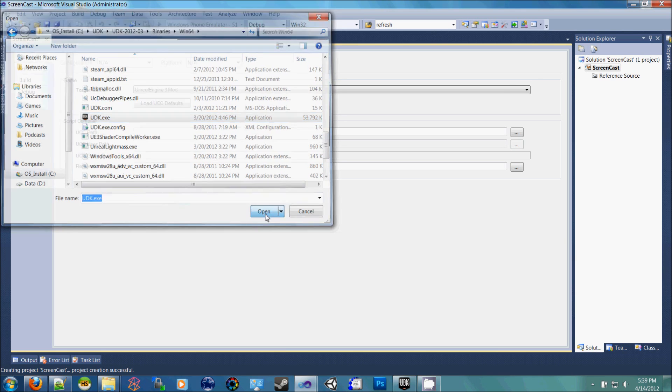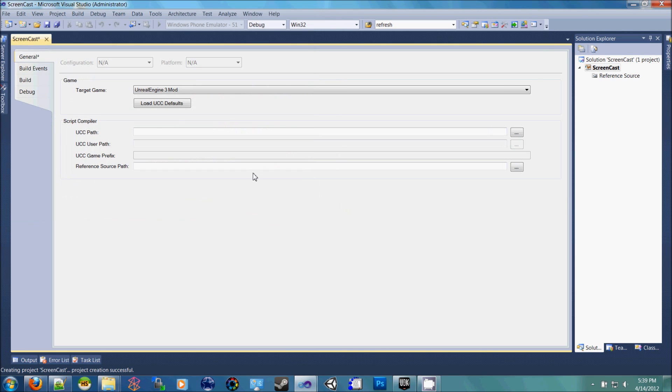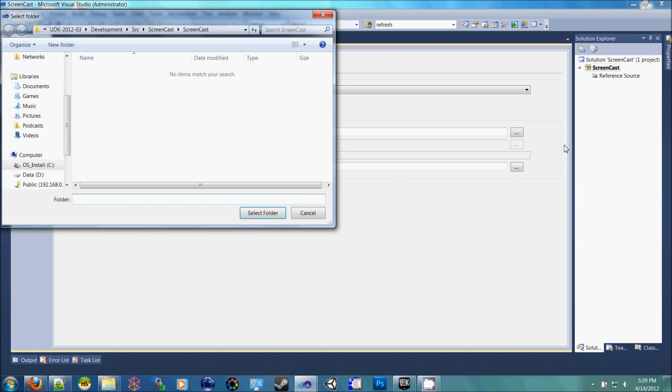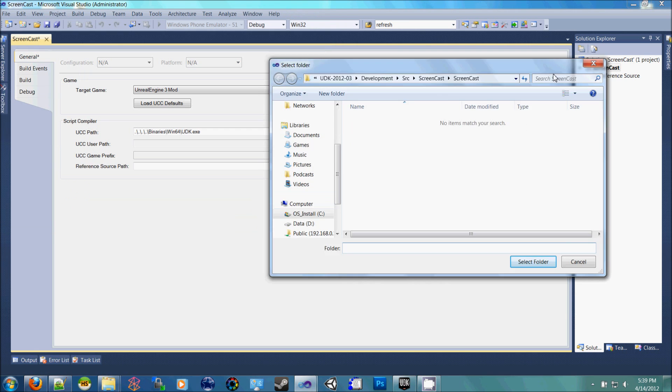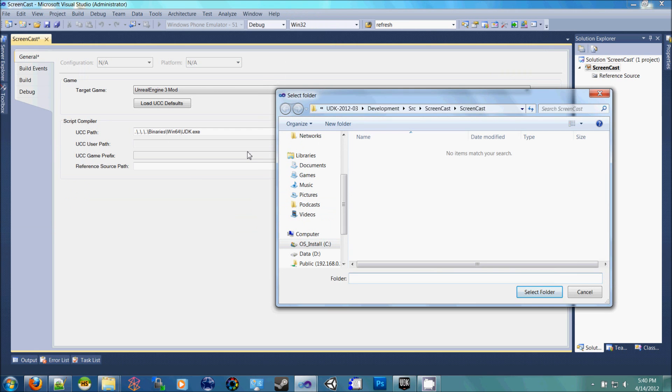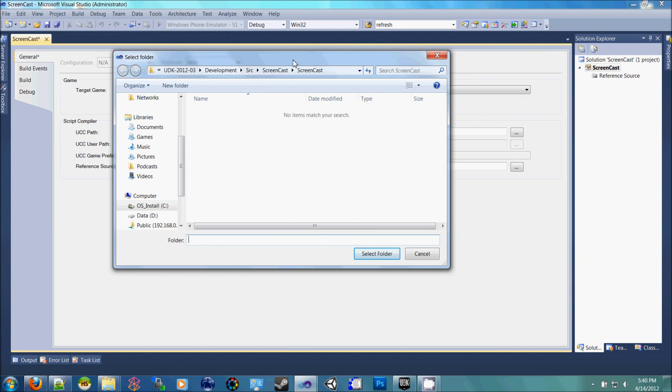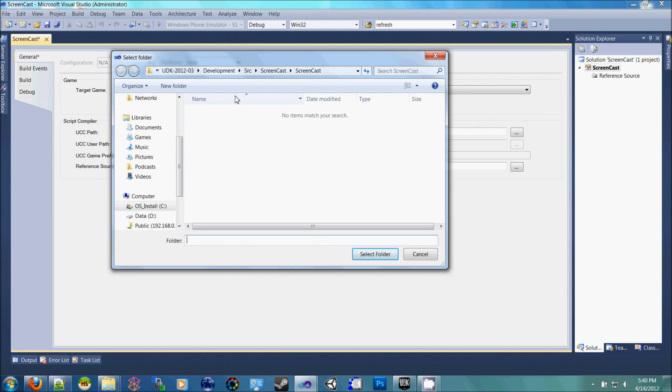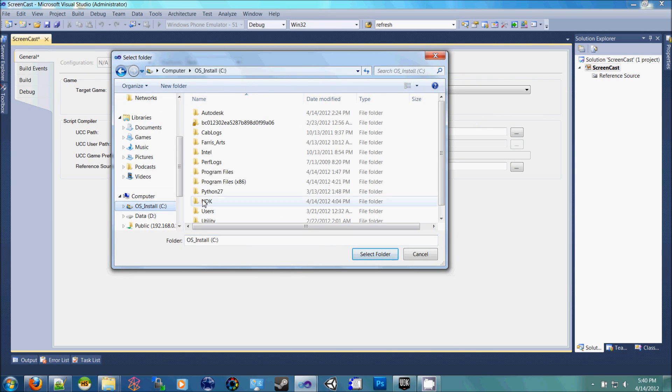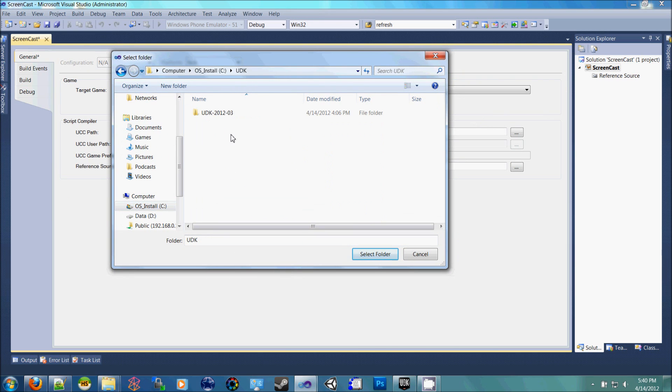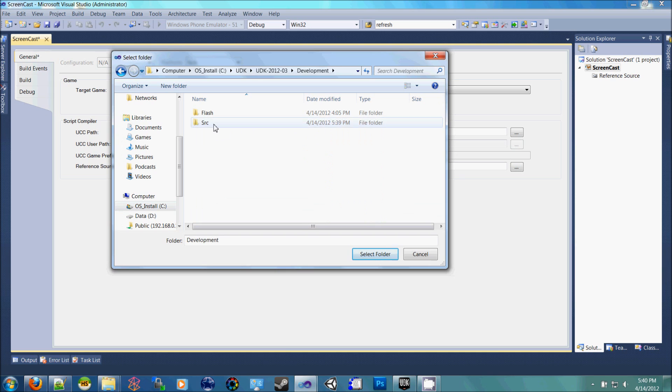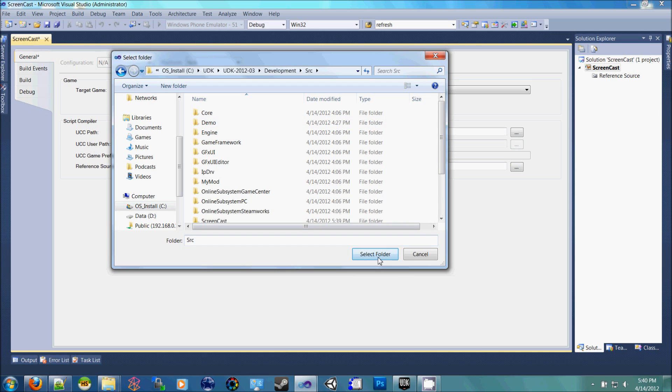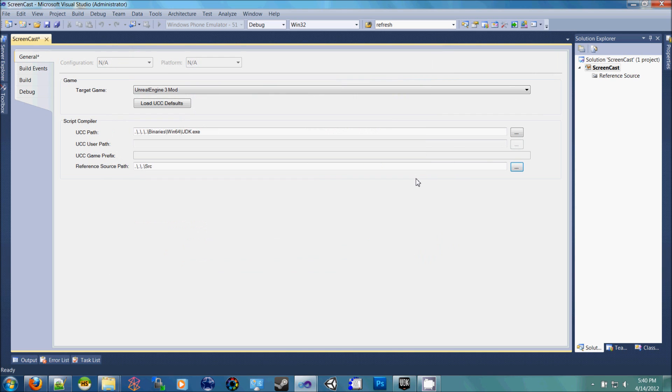Open that. It will show up here. And then go to the next source folder for References Source Path. Go inside of the UDK folder, inside of Development, SRC, and select that folder. You'll see it here.